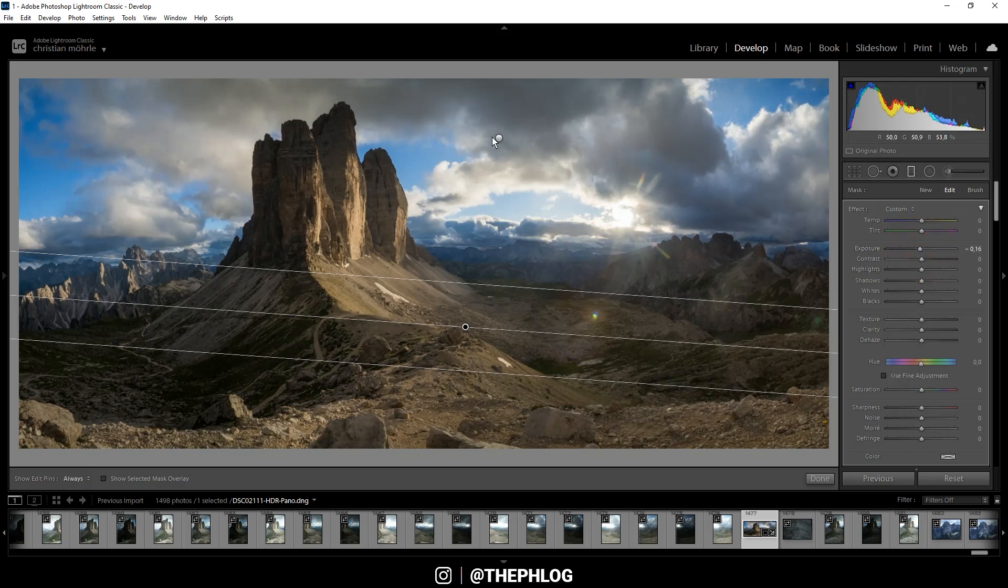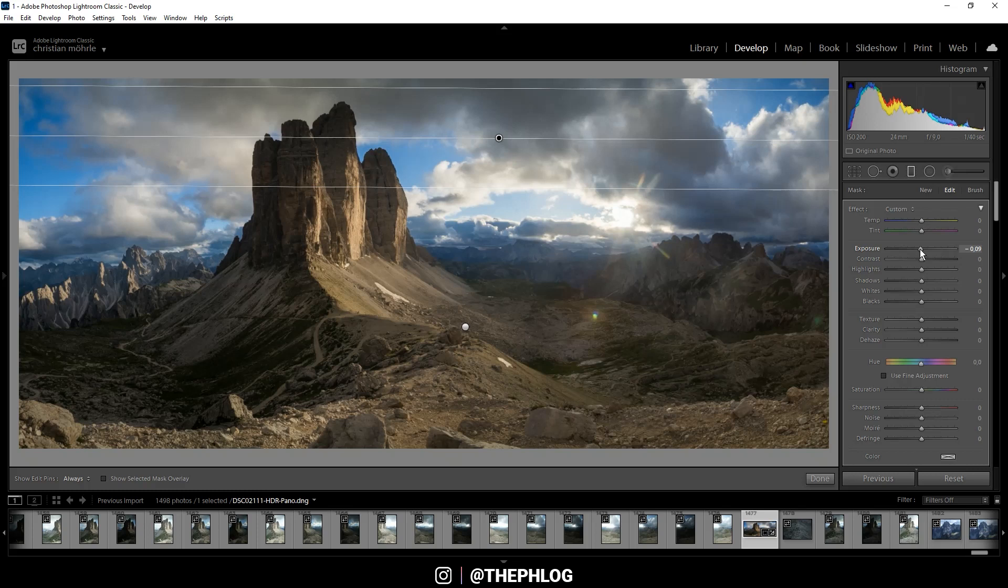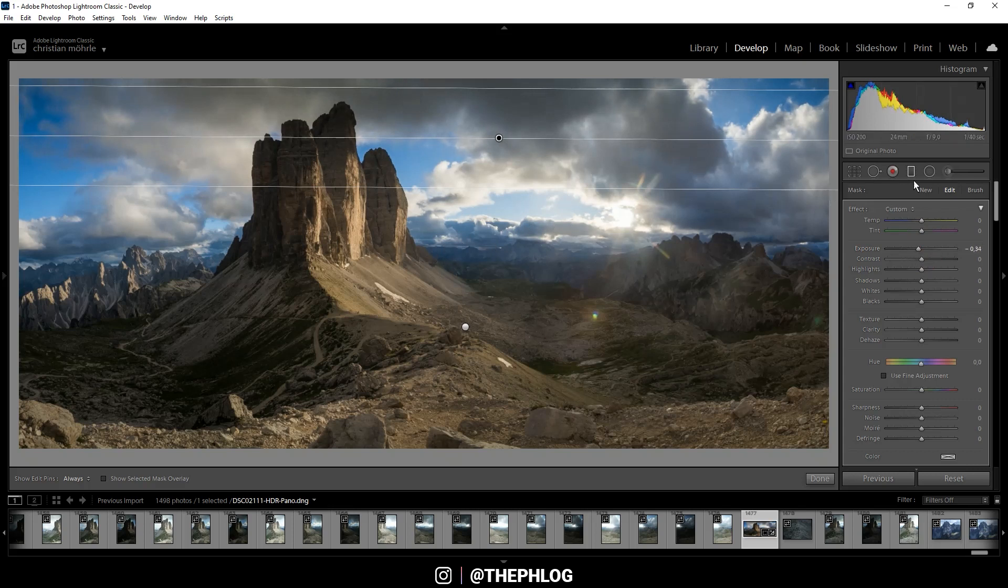Okay, and I'm doing the same thing for the top, just slightly drop the exposure. Then I already want to apply some subtle glow around the bright area in the sky.